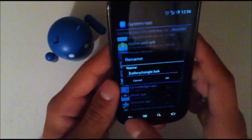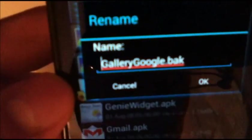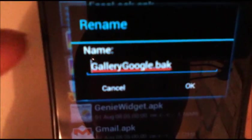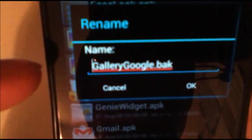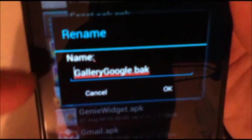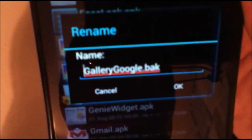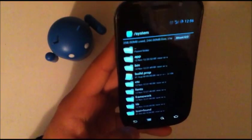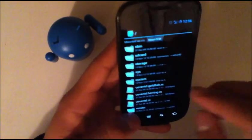And then same thing with gallery google.apk. You're going to need to change that to gallery google.bak. So all you're doing is changing the extension, and then you're good to go from there.